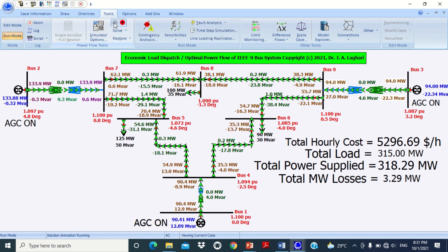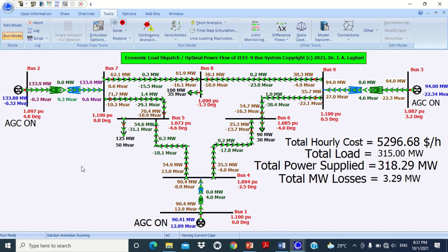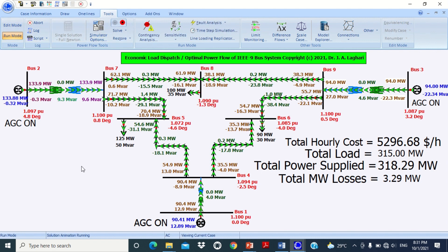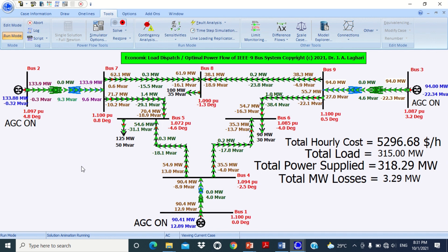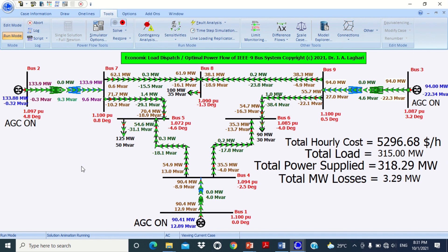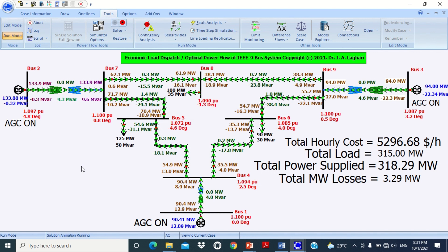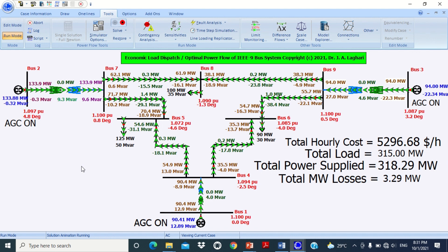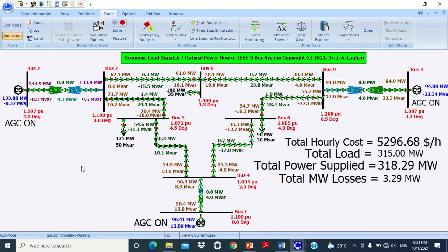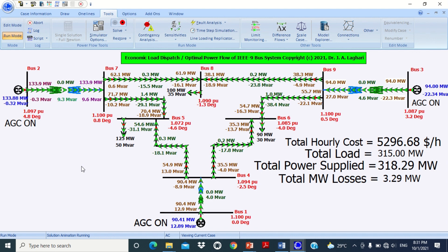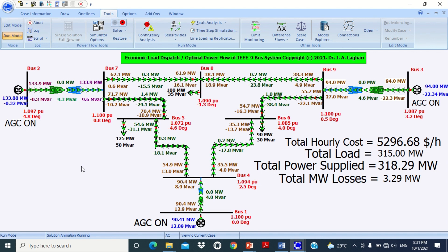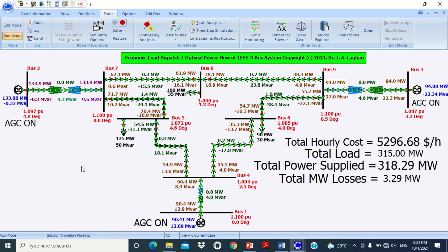You can download it from there. By following the same procedure, the economic load dispatch or optimal power flow analysis of any system can be carried out in PowerWorld simulator software. That's all for today's tutorial. If you like it, don't forget to like my video, subscribe to my channel, and share this with all your friends so that they may also get benefit from this video. Thank you very much.